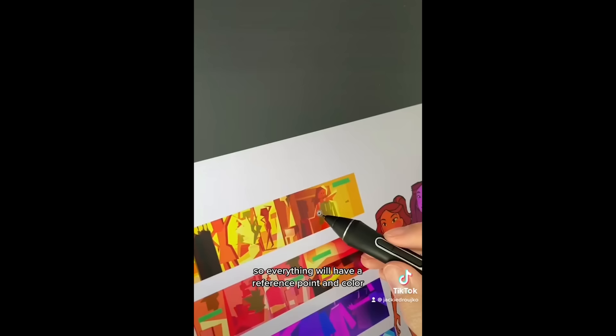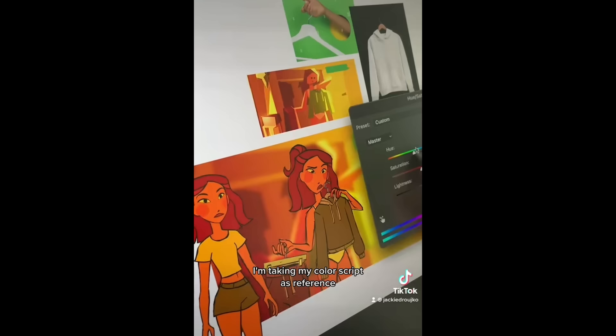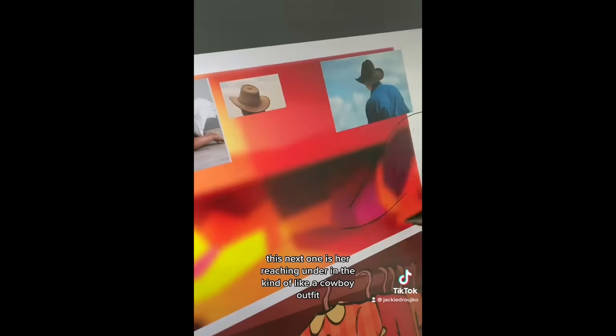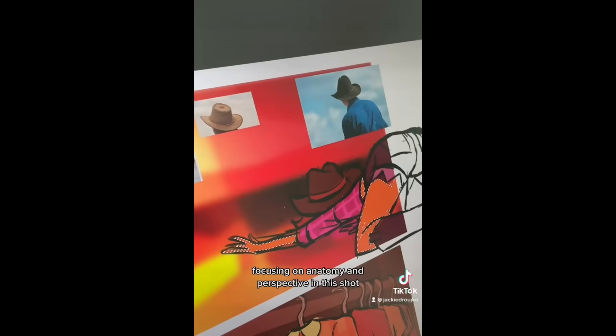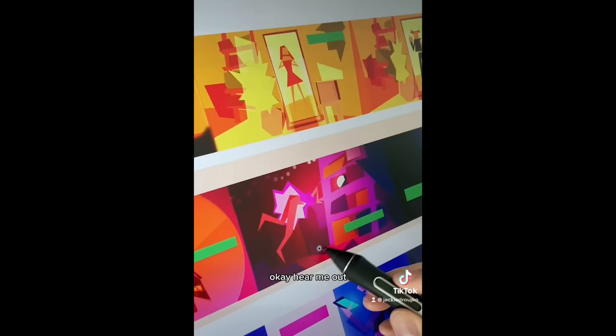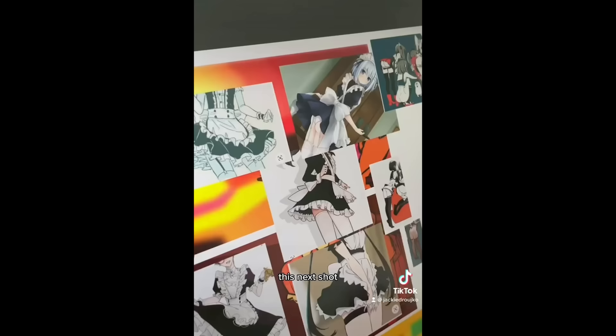I'm taking my color script as reference and I'm just kind of color picking and actually posing the character. This next one is her reaching under the bed in kind of like a cowboy outfit so I'm getting my references out. Always got to get the angles right. Focusing on anatomy and perspective in this shot. Not worrying about the background, just trying to get the character. Okay, hear me out this next shot. Listen to me.